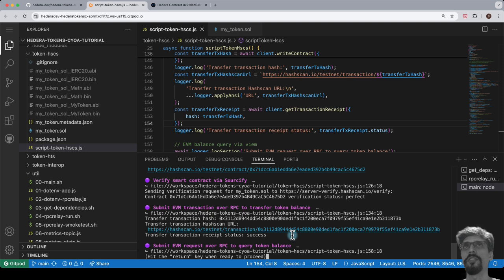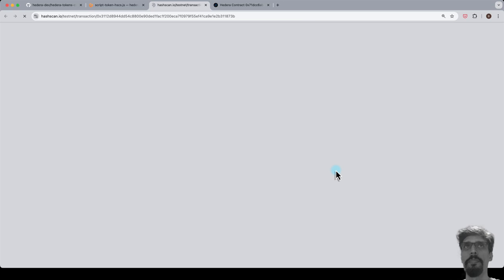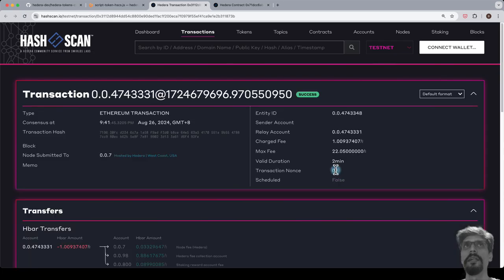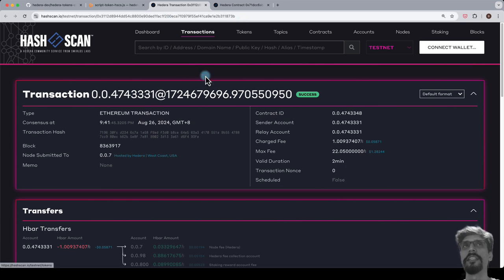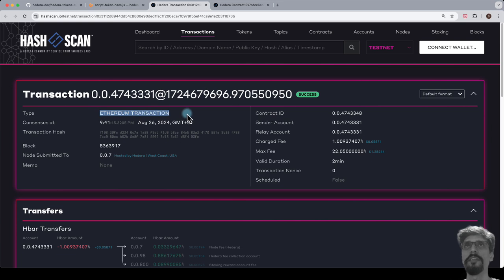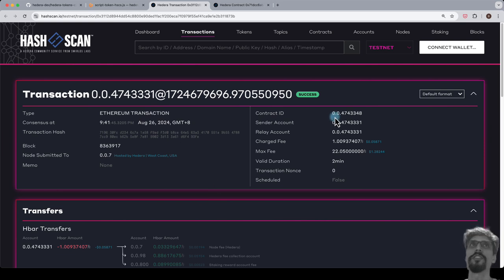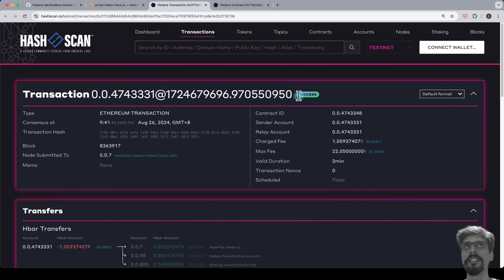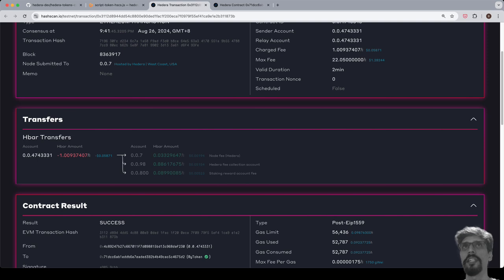Use command click or control click to open the transfer transaction URL in a browser tab. In the new browser tab, we can see the URL hashscan.io/testnet/transaction followed by the transaction ID. We see that the type is Ethereum transaction. We also see that status is success, which means that the smart contract function invocation was successful and the intended state change has indeed occurred.